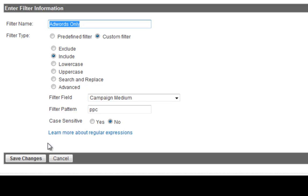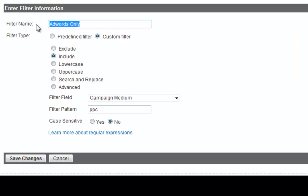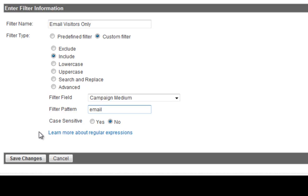You can see here that if you want to measure, for example, what traffic's coming from email marketing. For example, you have email marketing going on, and you want to see what traffic's coming from email marketing. You just put email visitors-only, and put in include, and you put in campaign medium, and you put in email. So this is going to track specifically what traffic's coming from email, what traffic's coming from Google paid or free, what traffic's coming from just pay-per-click specifically. And so you can create a number of these custom filters. That's really, really cool.